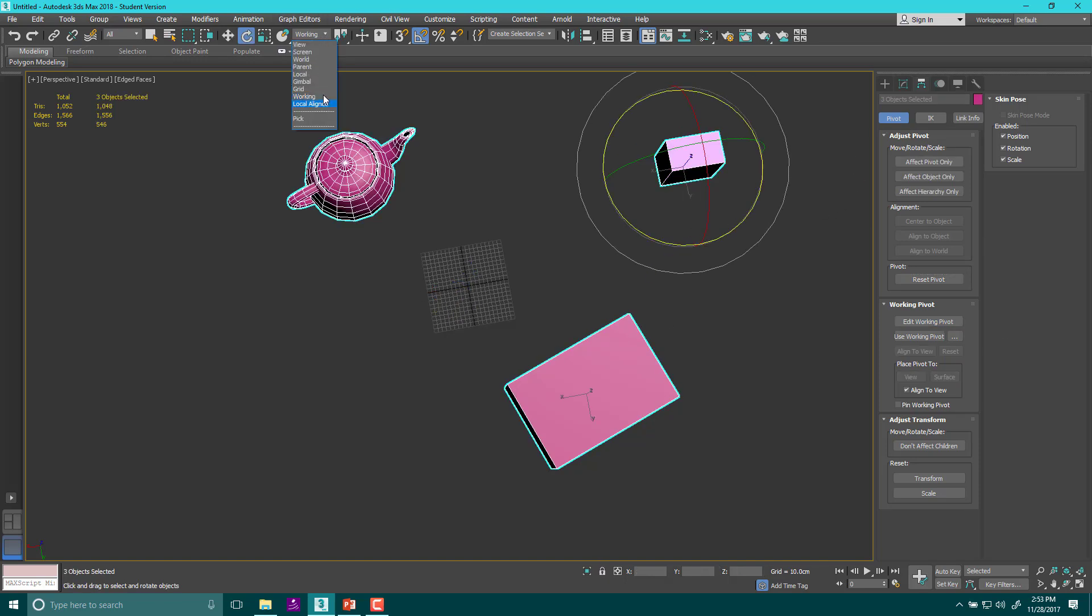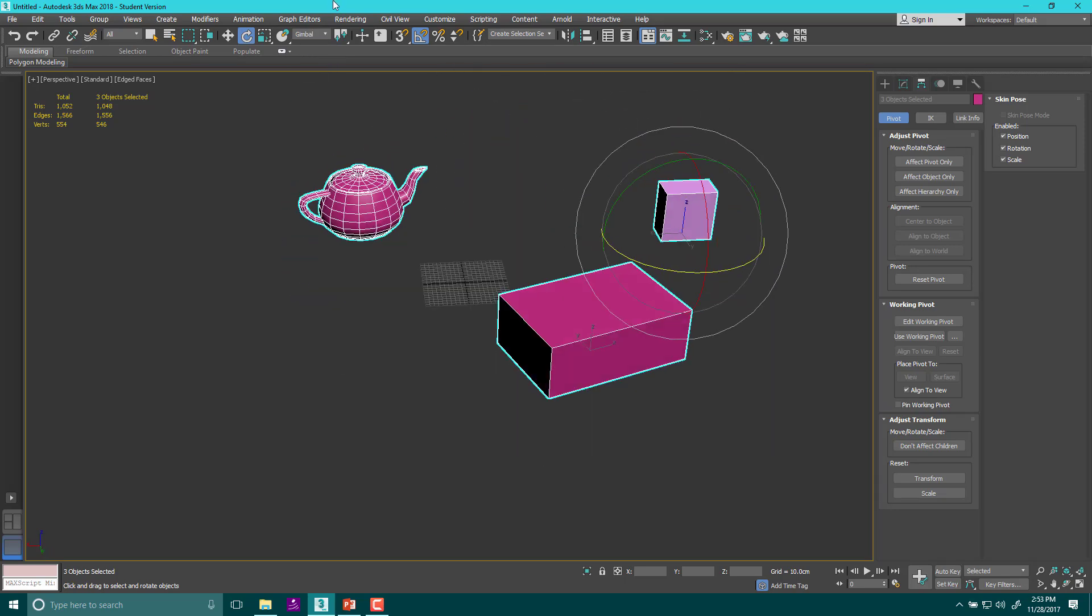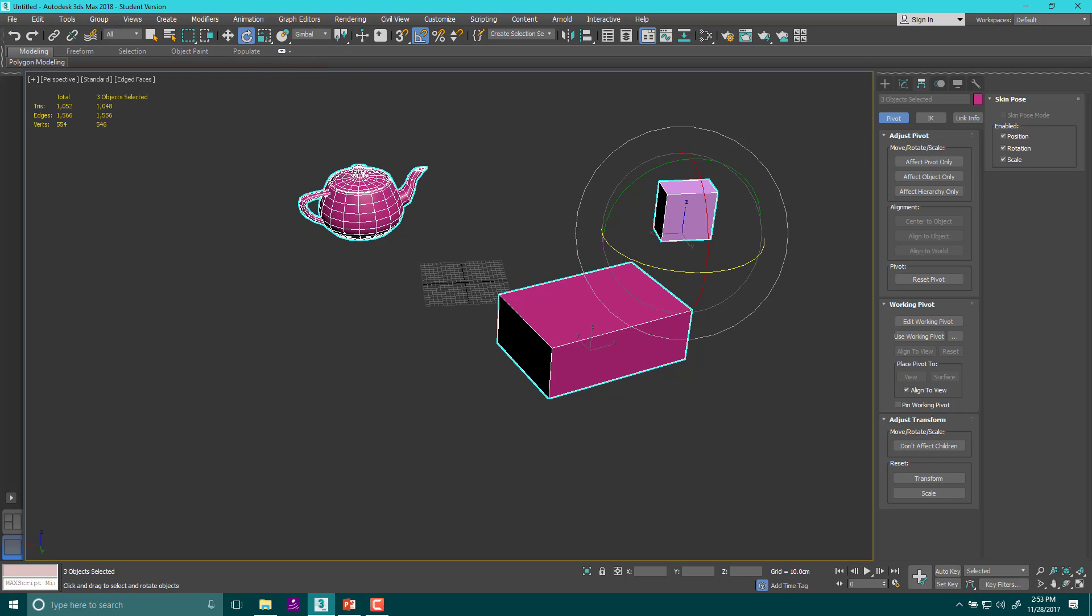And then local aligned, I'm not sure of because I never use and gimbal, I'm also not familiar with. So we don't use them and maybe they're great. And if you know about them, leave something in the comments. So yeah, that's it. Thanks for watching. We are going to see you next time when we start building bones.